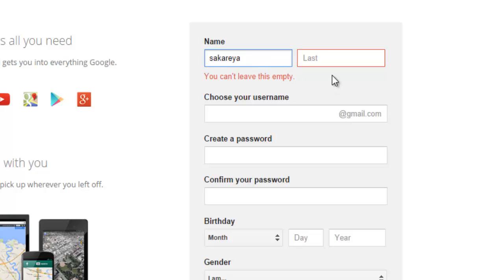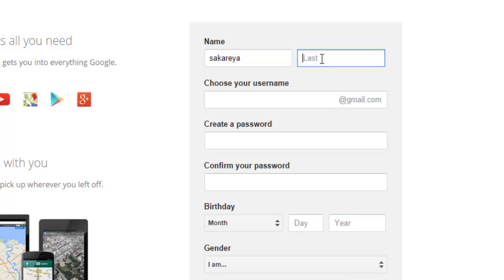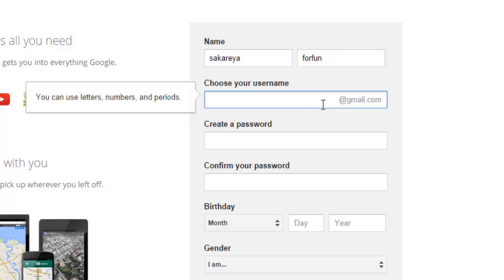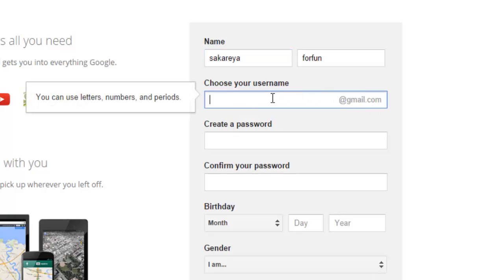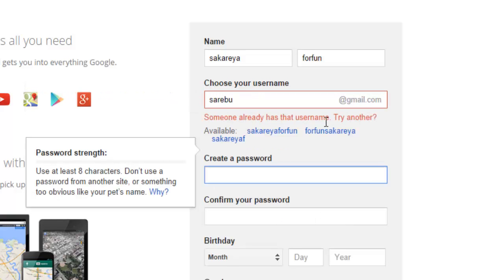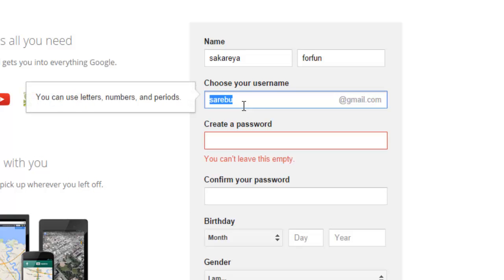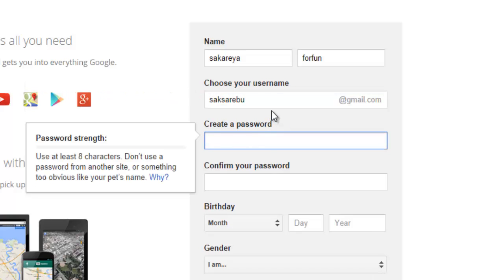Now I'm going to put the names in. The name fields are separate from the email field — you can change the display name later. For the username, you put your email address here, for example 'sakaria' which becomes sakaria@gmail.com. This username you cannot change later, so make sure you choose carefully. Let's check if it's available — someone already has that username, so I'll add an underscore and try again. That works.